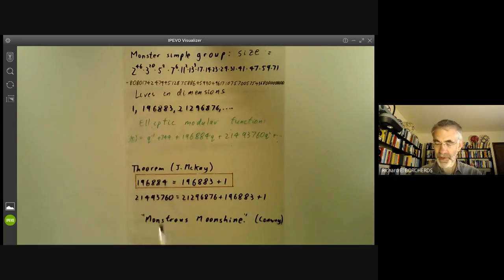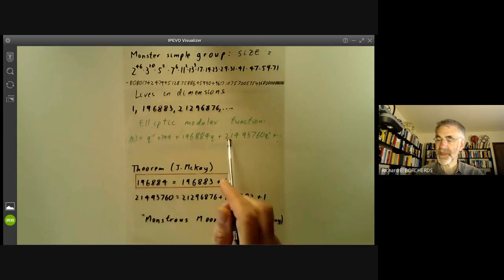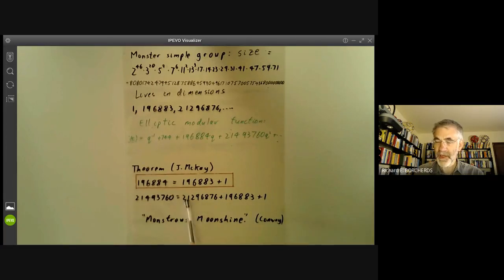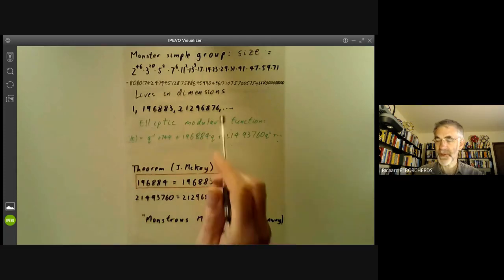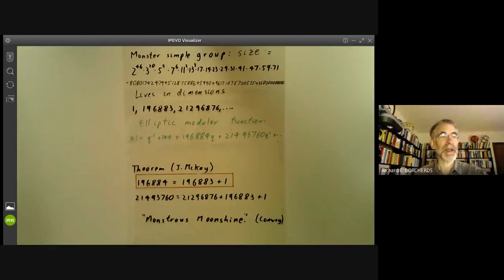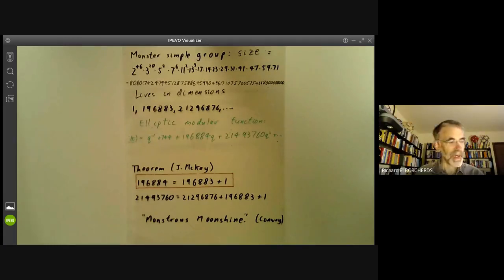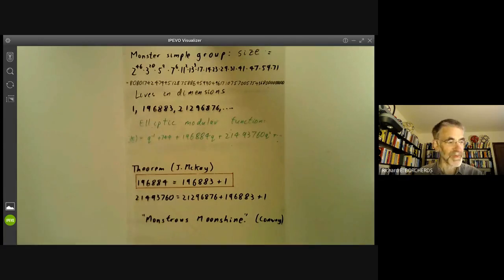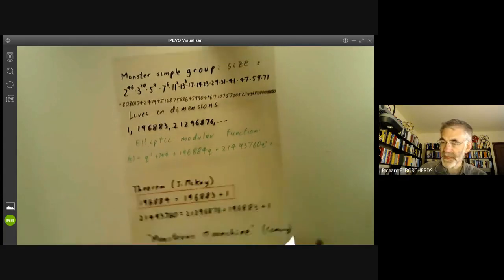However, John Thompson noticed there were some other coincidences. For instance, one of the coefficients of the elliptic modular function is the sum of the first three dimensions of representations of the monster. Thompson noticed that going on, you got more and more coincidences, and by that point it was clear this wasn't a coincidence at all. Then John Conway and Simon Norton took this over and found more and more relations between the monster group and elliptic modular functions. John Conway coined the term 'monstrous moonshine' for this.